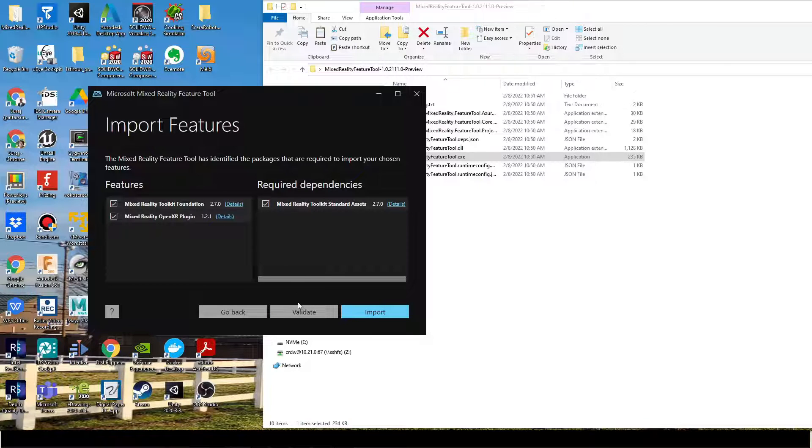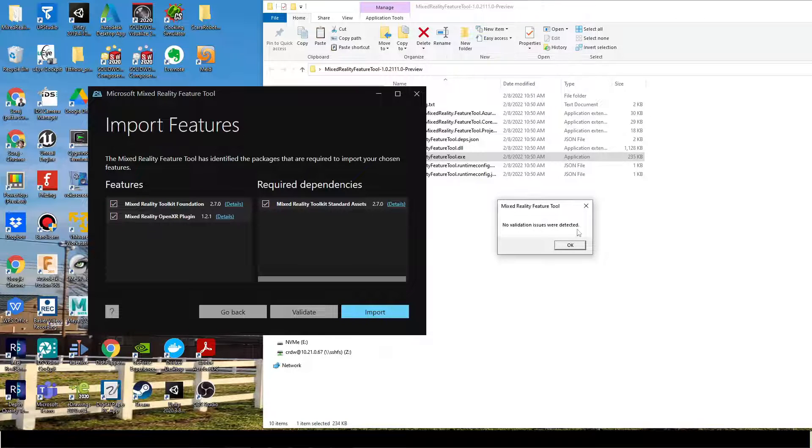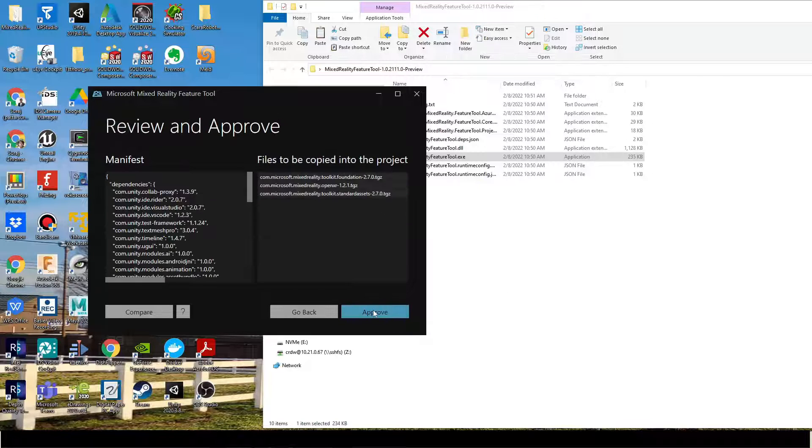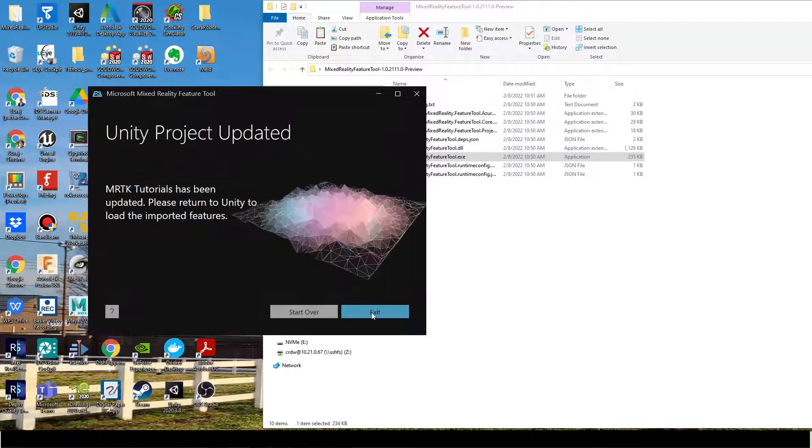Click on Validate and if no validation issues are detected, click on Import. Select Approved to add the Mixed Reality Toolkit to your project.